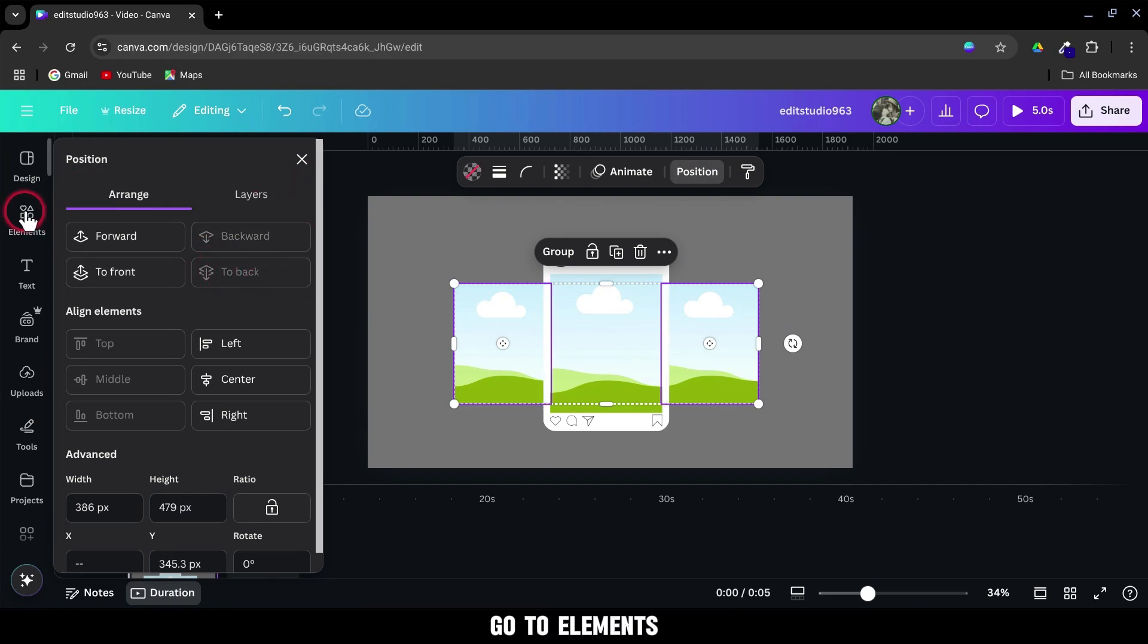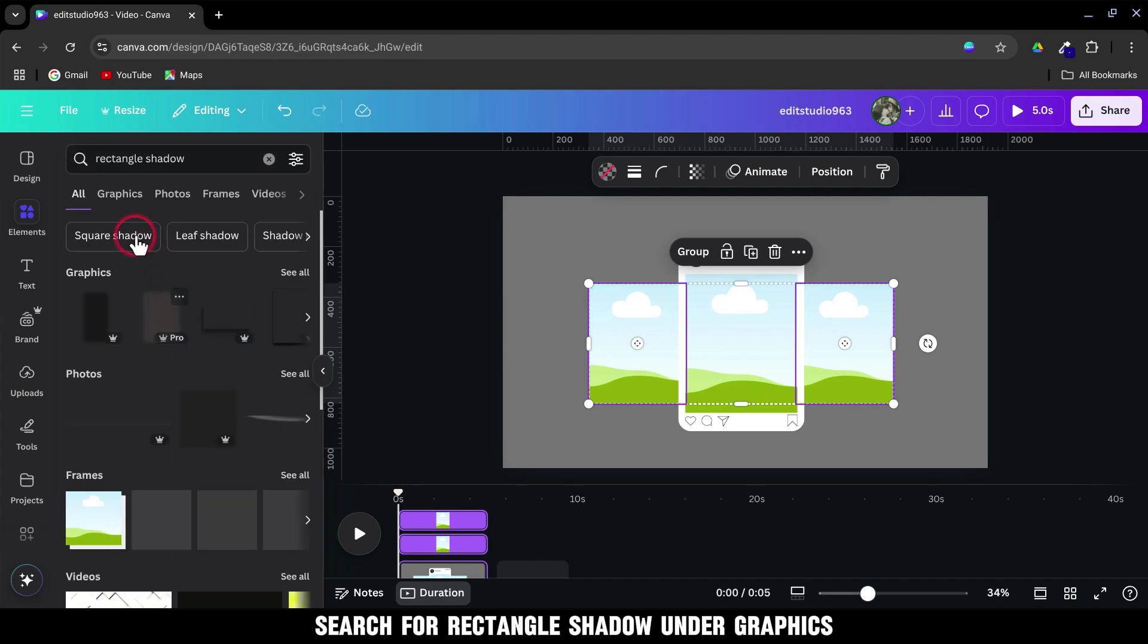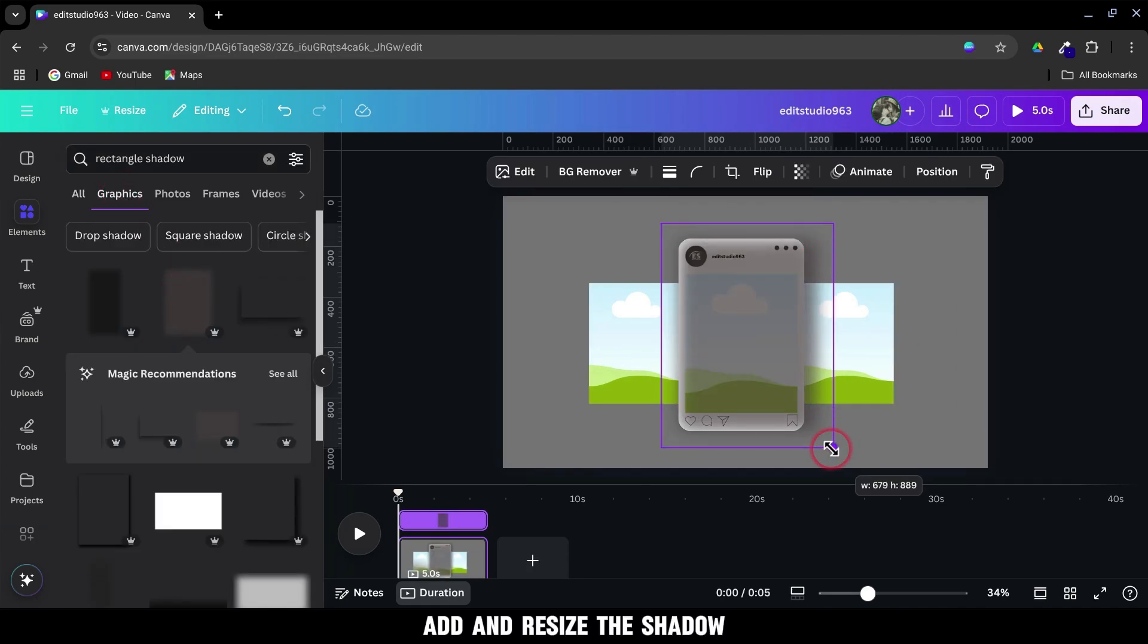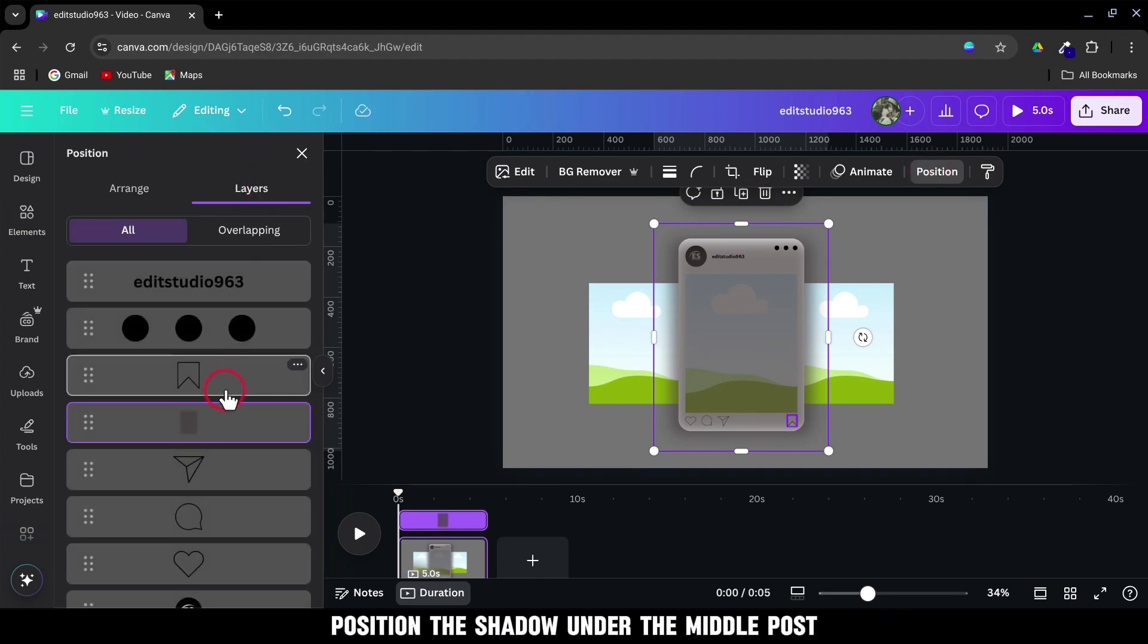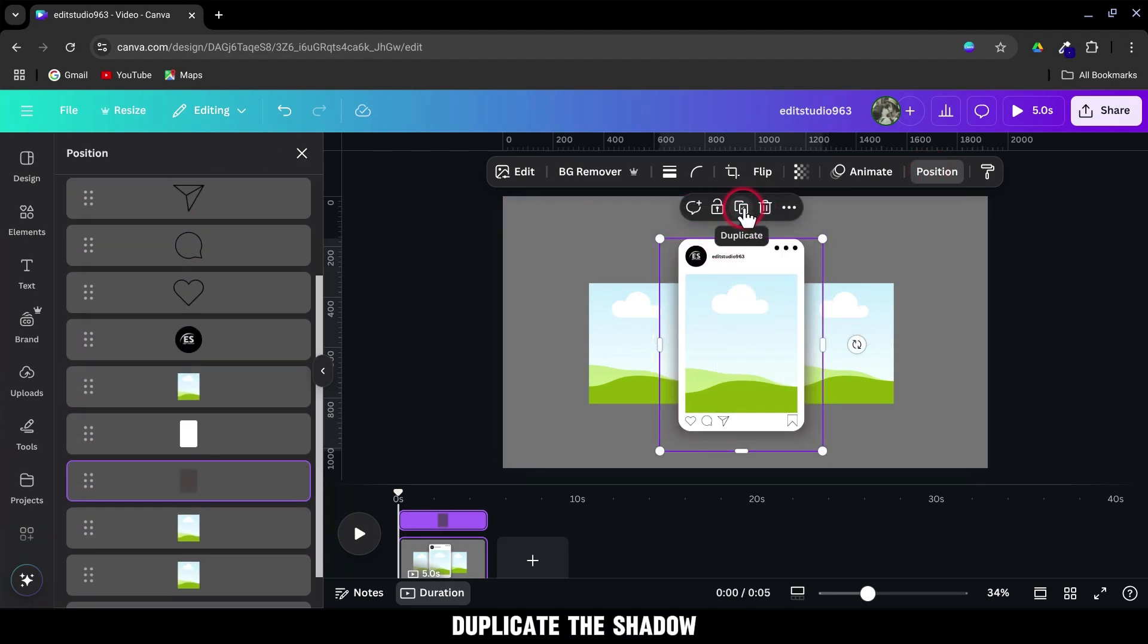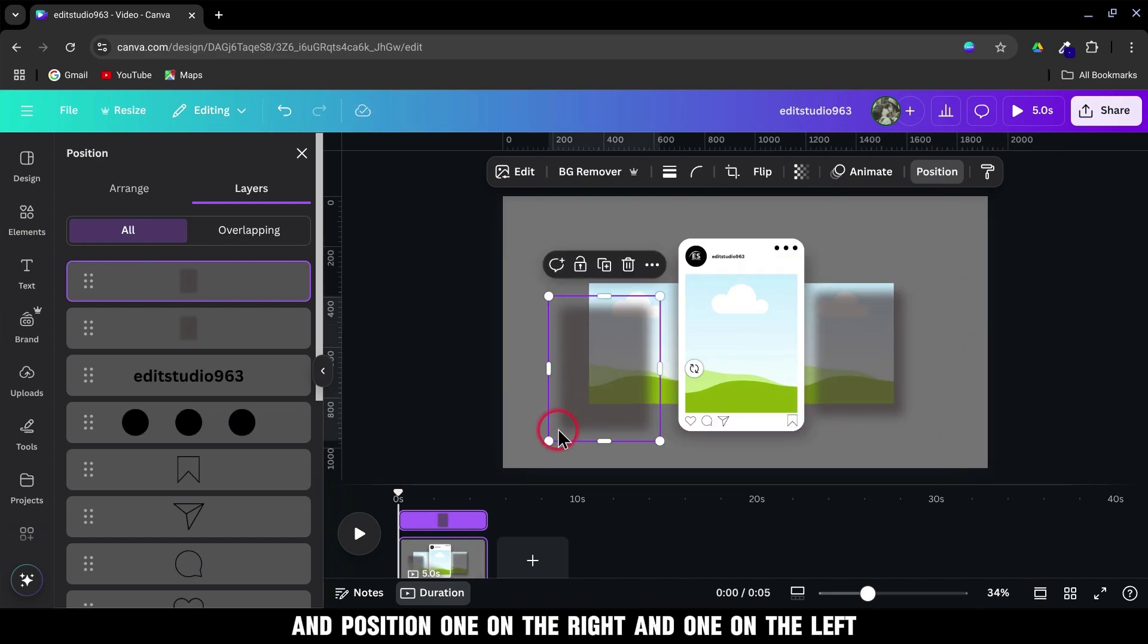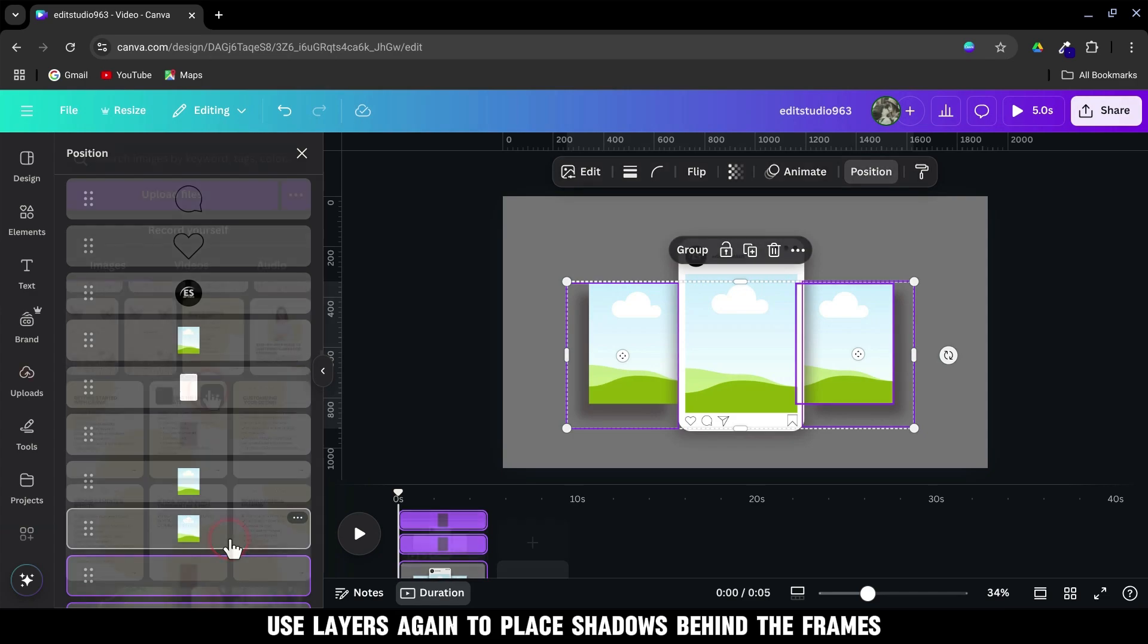Go to Elements. Search for Rectangle Shadow. Under Graphics, add and resize the shadow. Go to Position then Layers, position the shadow under the middle post. Duplicate the shadow and position one on the right and one on the left. Use Layers again to place shadows behind the frames.